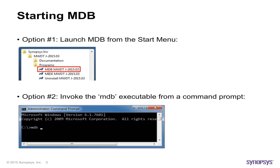The second option is to invoke the MDB executable directly from a command prompt. This option is typically used when you are running MDB from a batch script. We'll discuss this further in a few minutes.